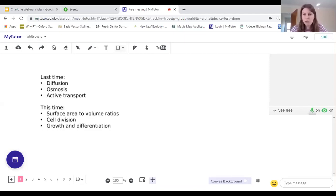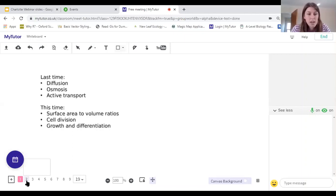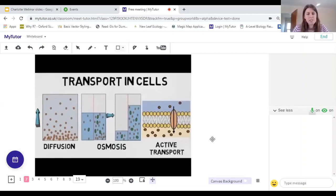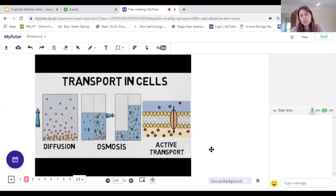So we're following on from how things move about in cells to how cells grow and expand. We've got three separate bits of content today, and we'll be doing a little mini quiz after each one. Here's a summary of what we did last lesson. We looked at three different types of transport in cells. We looked at diffusion of particles, which is the passive movement of particles from an area of high concentration to an area of low concentration, down their concentration gradient.